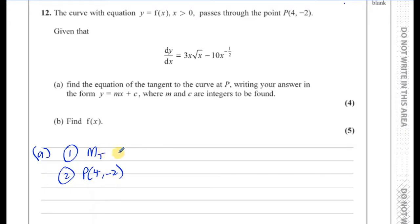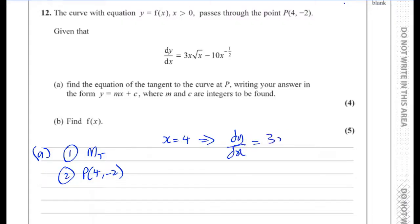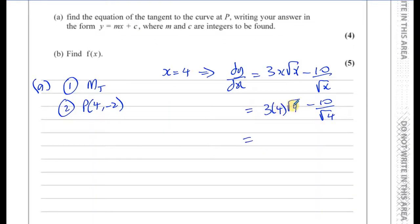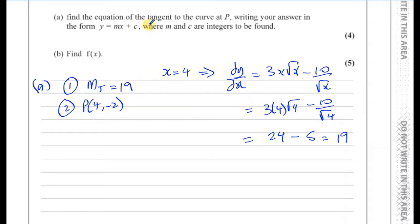The gradient of the tangent to a curve is equal to the gradient of the curve at the point where you're finding the tangent. So we take x equals 4 and substitute it into the gradient function dy/dx, which is 3x root x minus 10x to the power of negative a half — that's the same as 10 over the square root of x. Substituting x = 4: 3 times 4 times root 4 minus 10 over root 4 = 3 times 4 times 2 minus 10 over 2 = 24 minus 5 = 19. So the gradient of the tangent is 19.